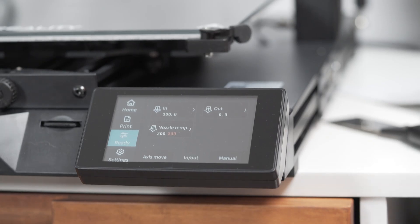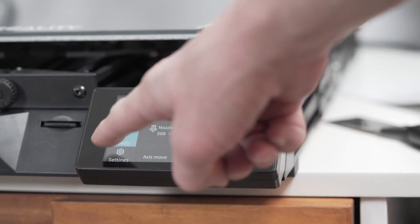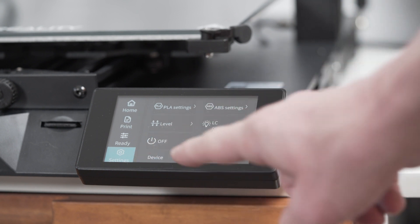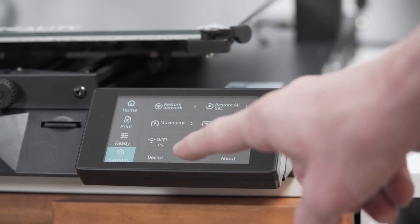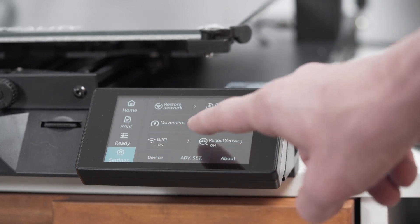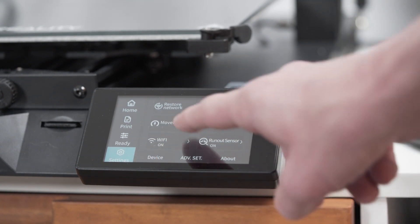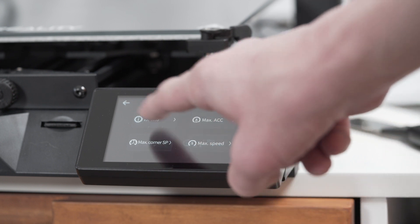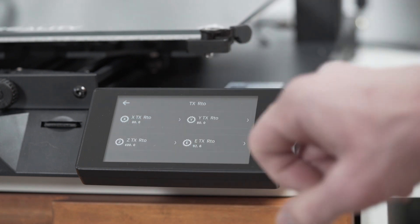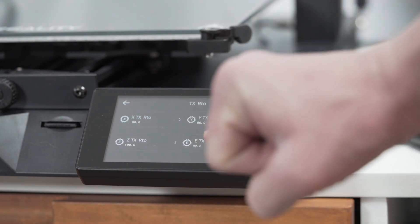Now go into Settings and then Advanced Settings and then Movement. And look at what the ETX setting is. That is your current E-step value, so you want to write that number down.